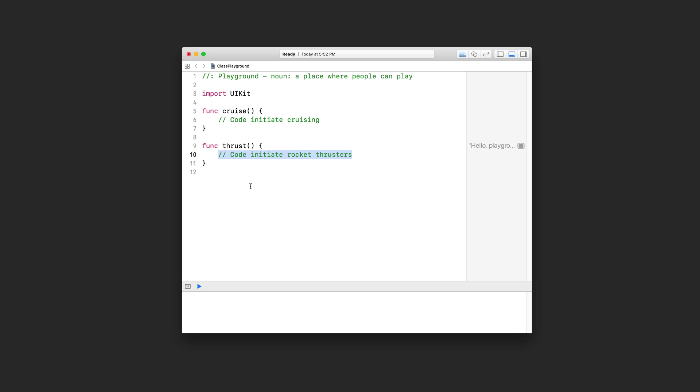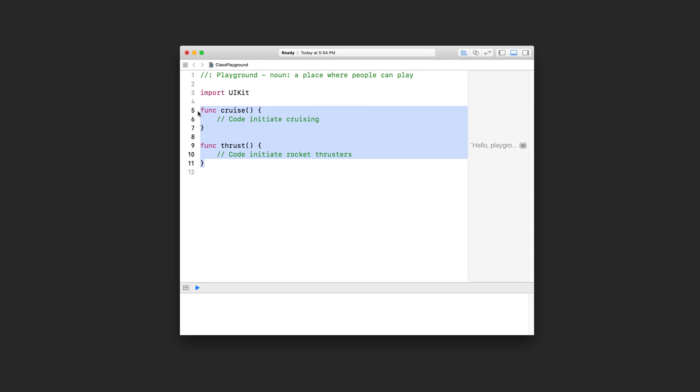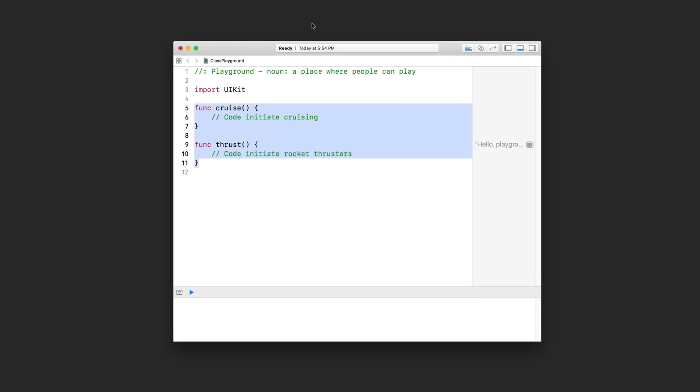Inside this function we're supposed to write the code that will initiate the rocket thrusters, essentially to carry out the task set out by this function. All of the lines of code that we write in here all contribute and relate to this task. We can go on to say that these two functions have related responsibilities that serve a higher purpose. For instance, we can group these two functions together into a single class.